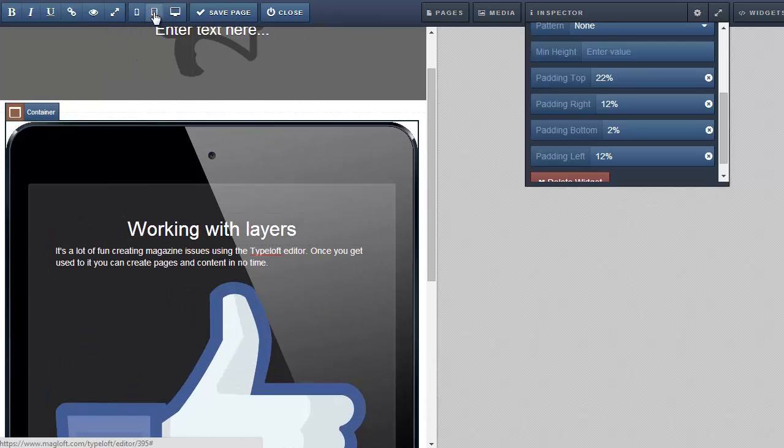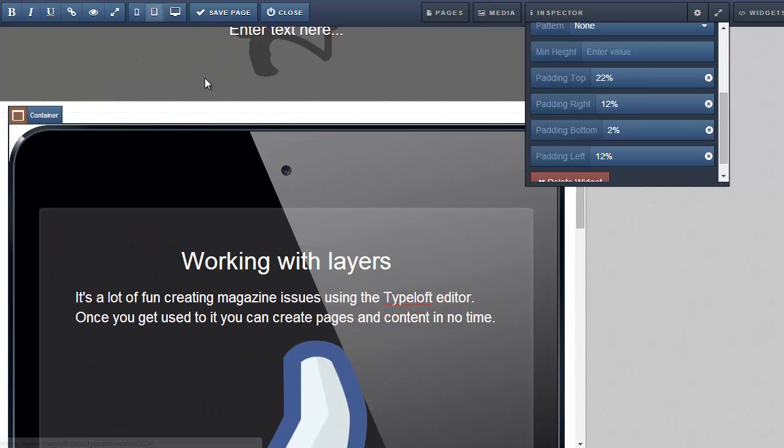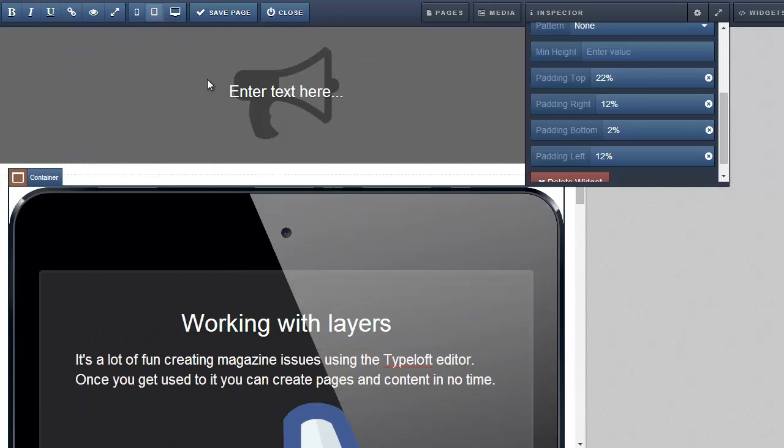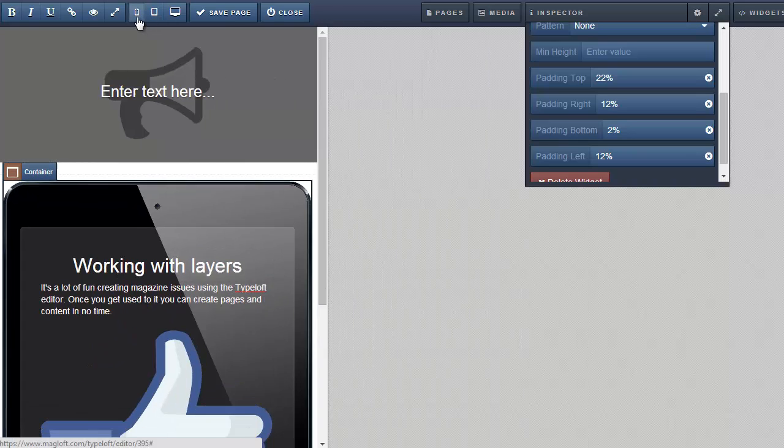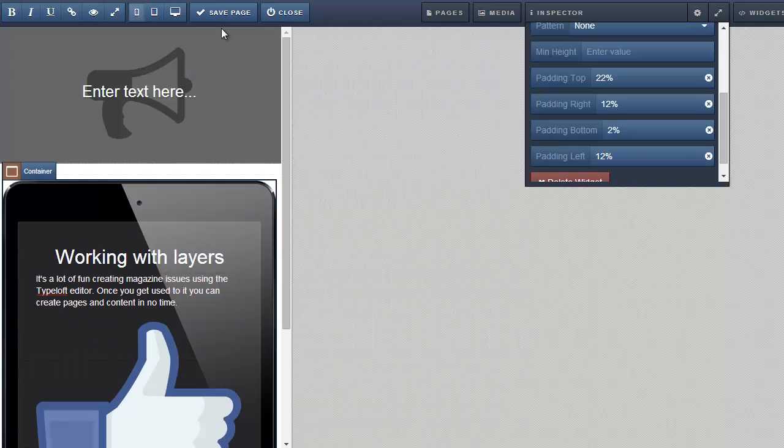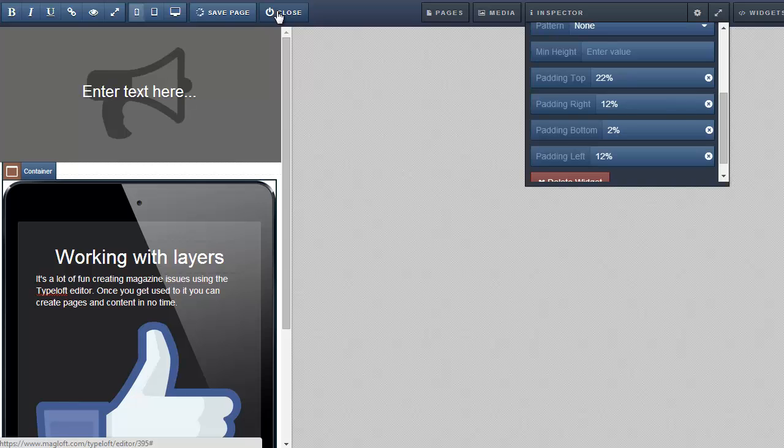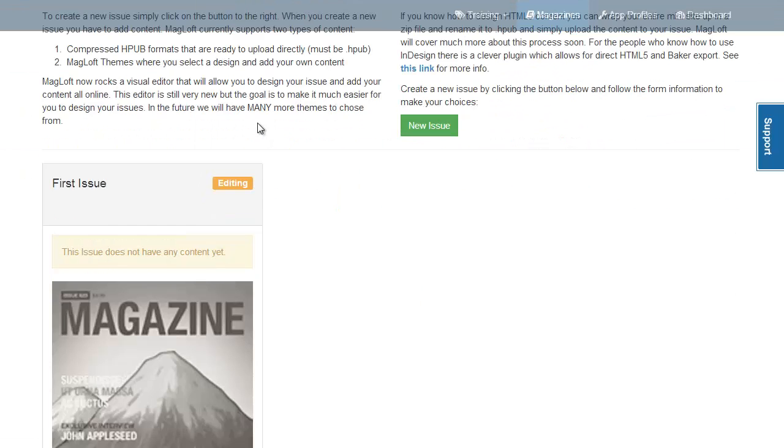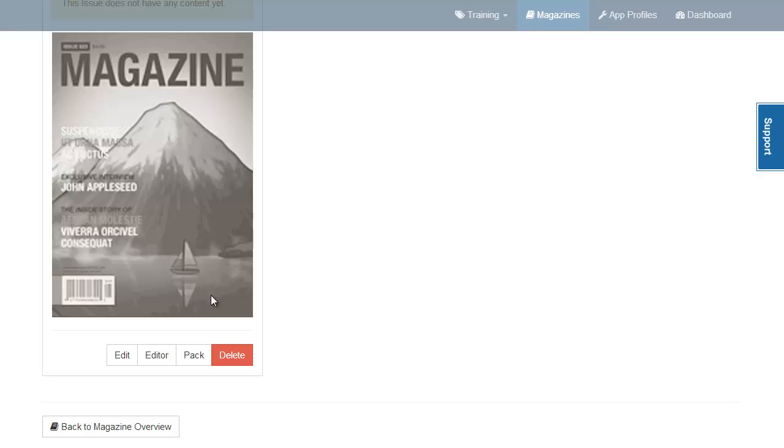You can test your content and see what it looks like on different devices by choosing a different view. This is a great way to test before you actually publish. Now that we've created a few pages let's wrap up this issue and prepare it for publishing. Go ahead and exit the editor after you've saved your pages.